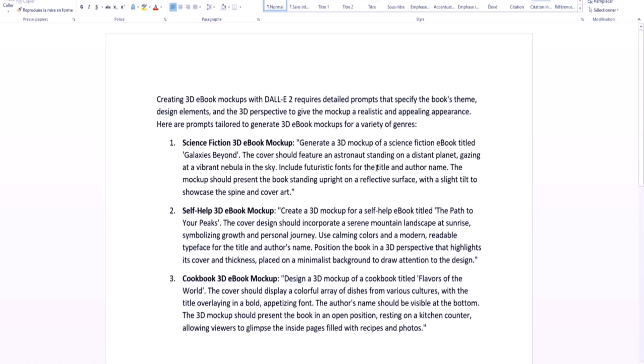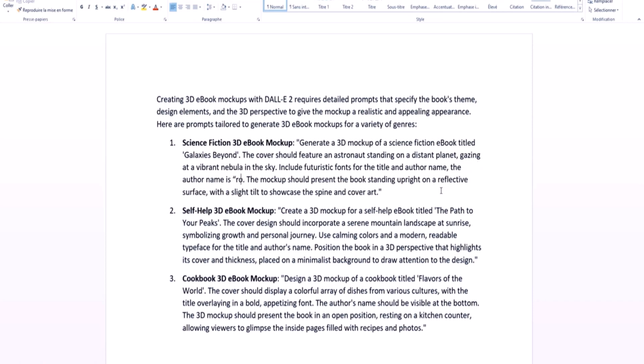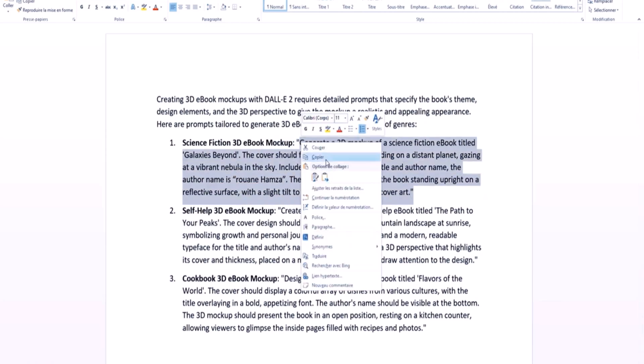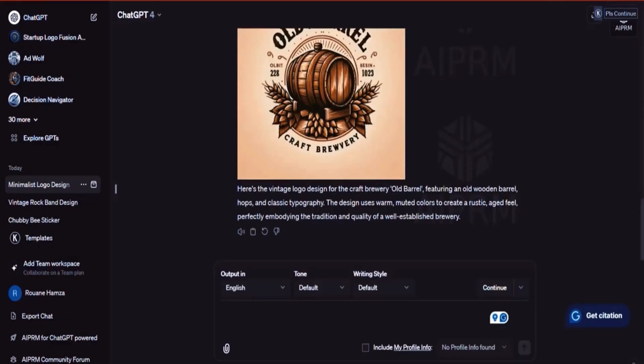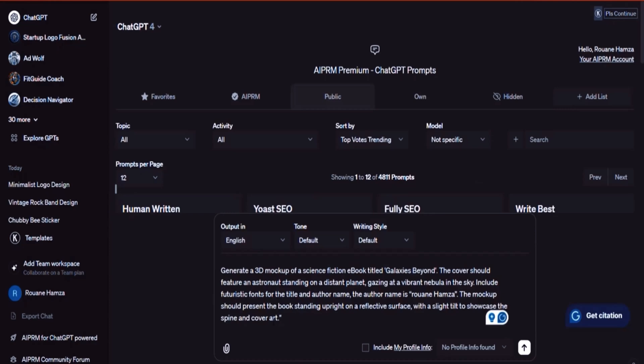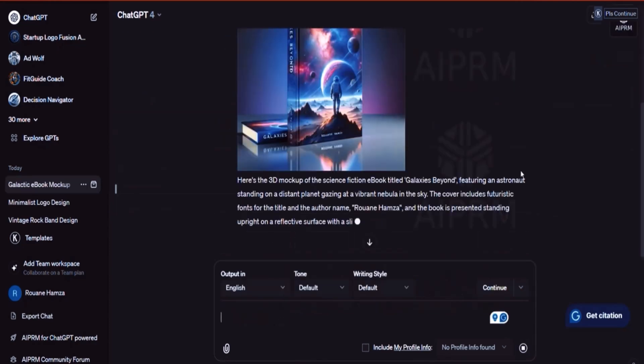The mockup should present the book standing upright on a reflective surface. I could say the author name is, and I could mention the name. And here I could now copy this and it will immediately generate this. So if we go back into DALL-E 3 and start a new chat, notice what's going to happen right now is some interesting magic. I'm going to place that in, hit the enter button. It's going to start working. There you go.